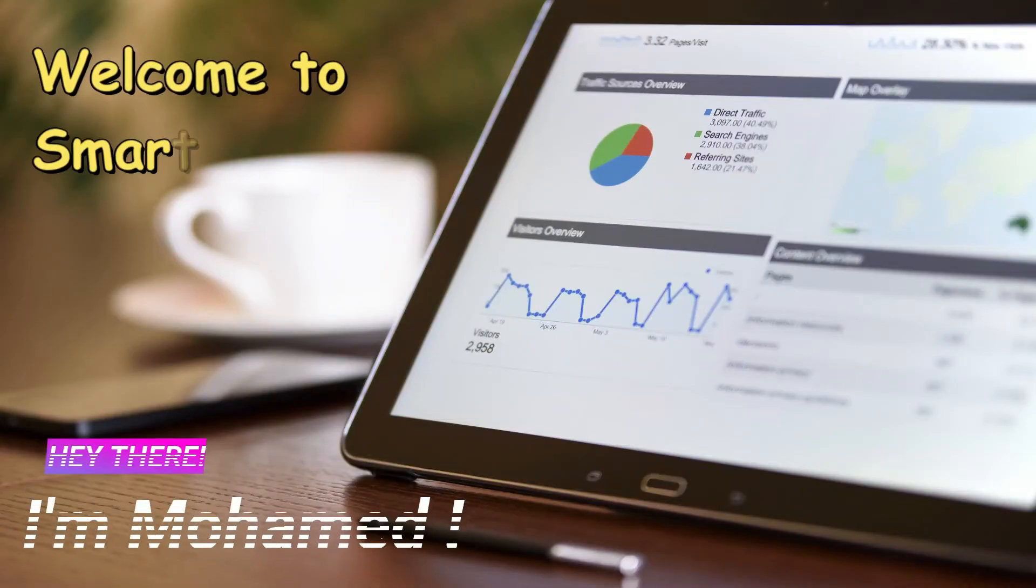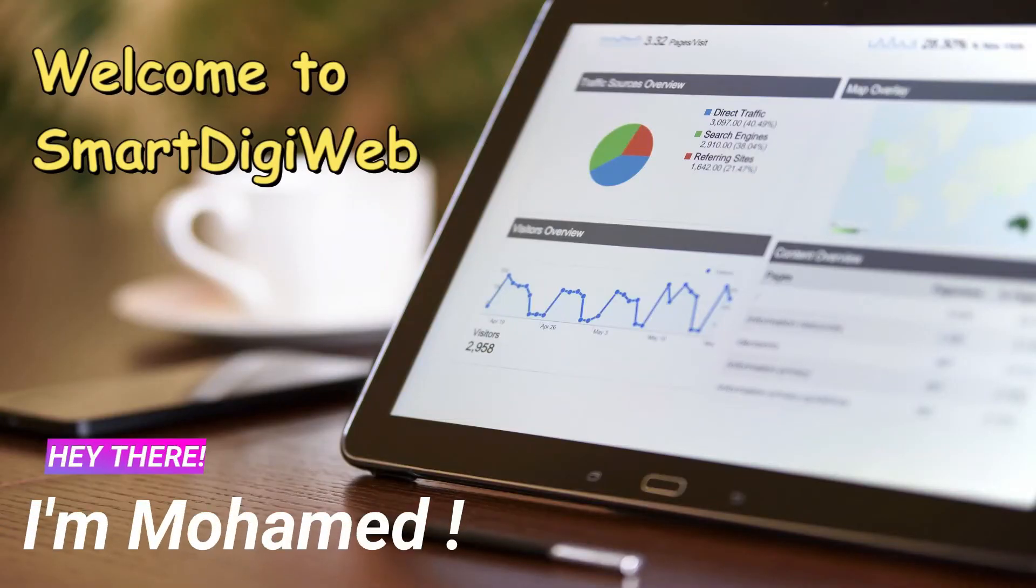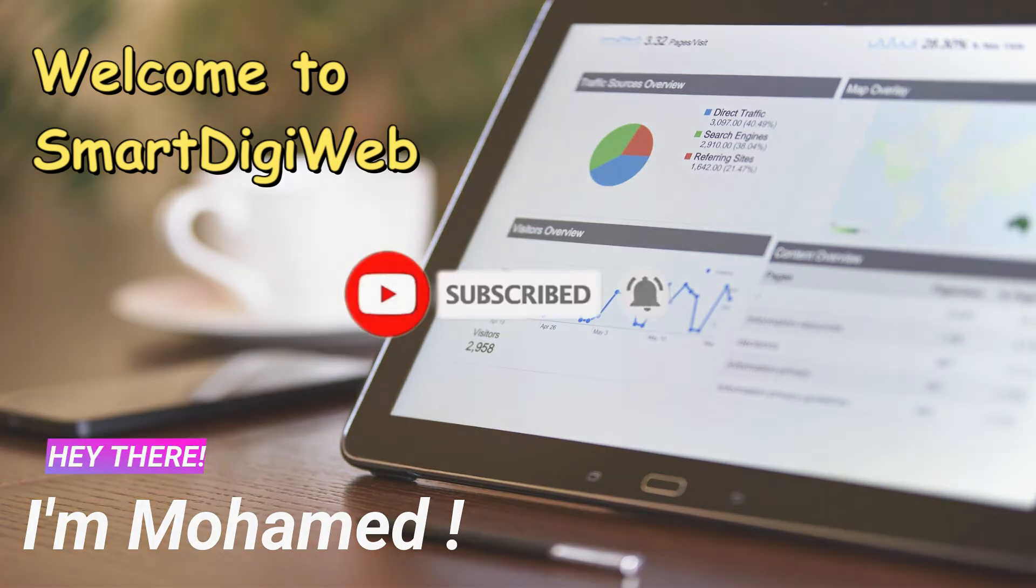Hi everybody, I am Mohamed from Smart DigiWeb. I am happy to be with you in this video. Before we start, please subscribe to get any updates.